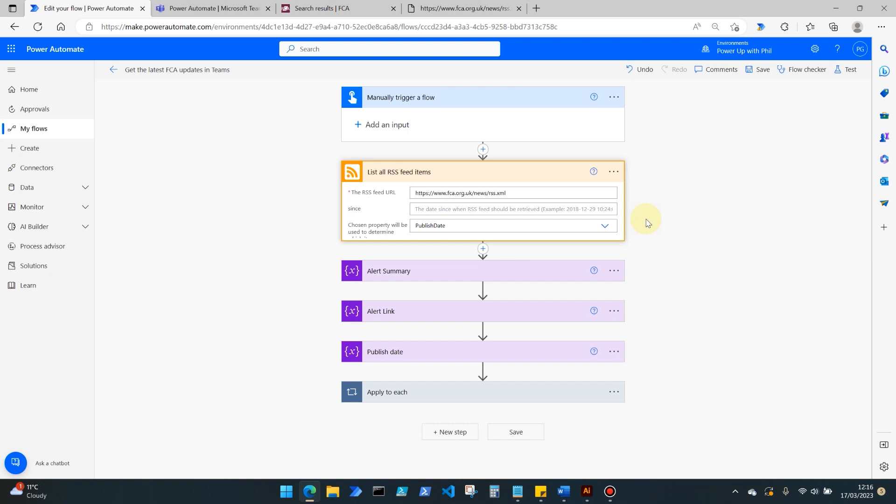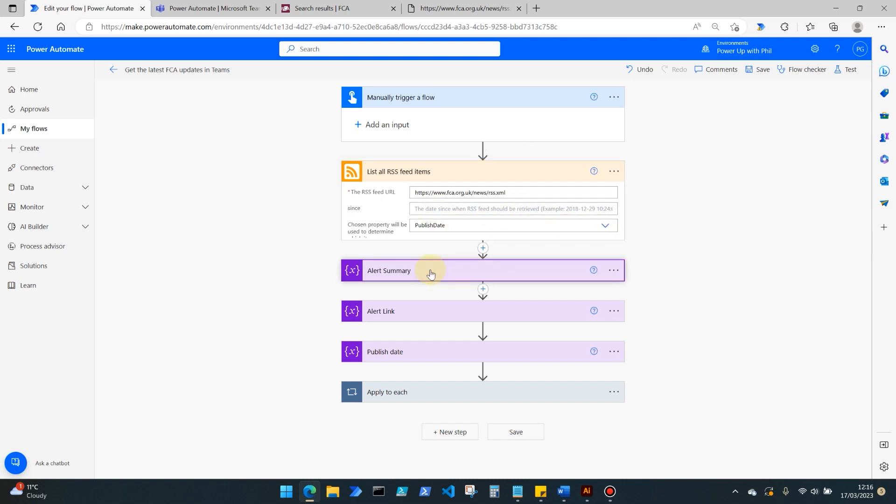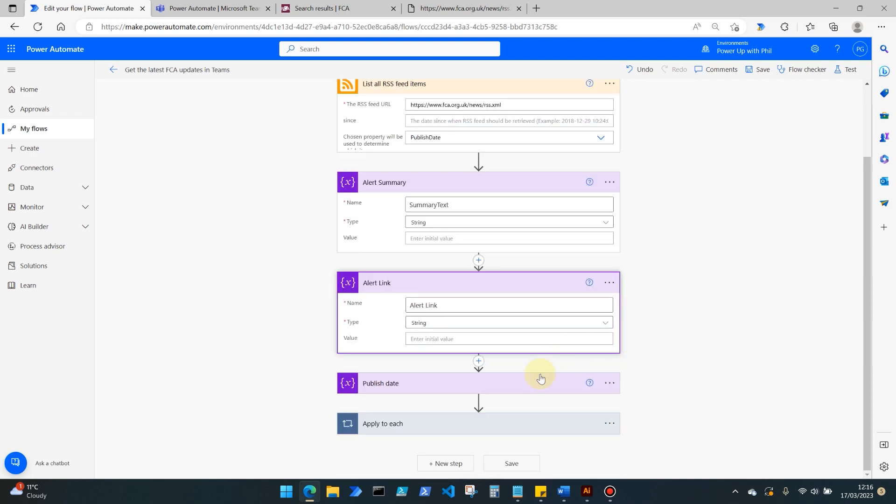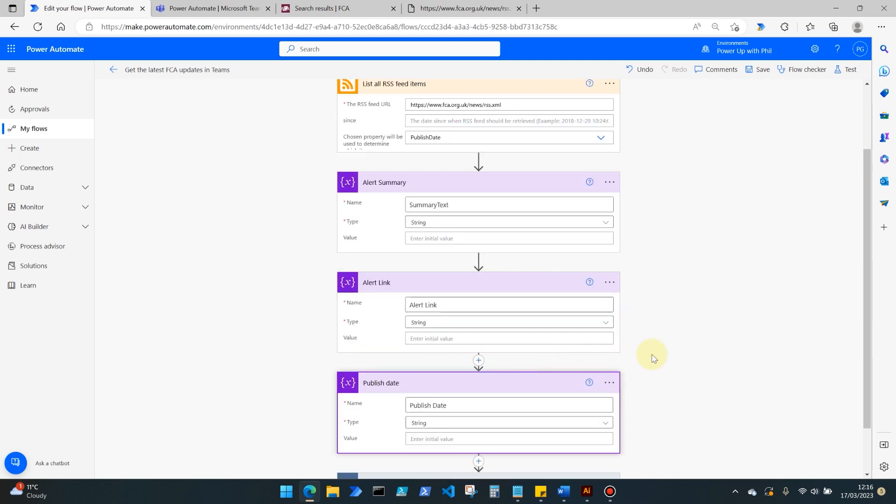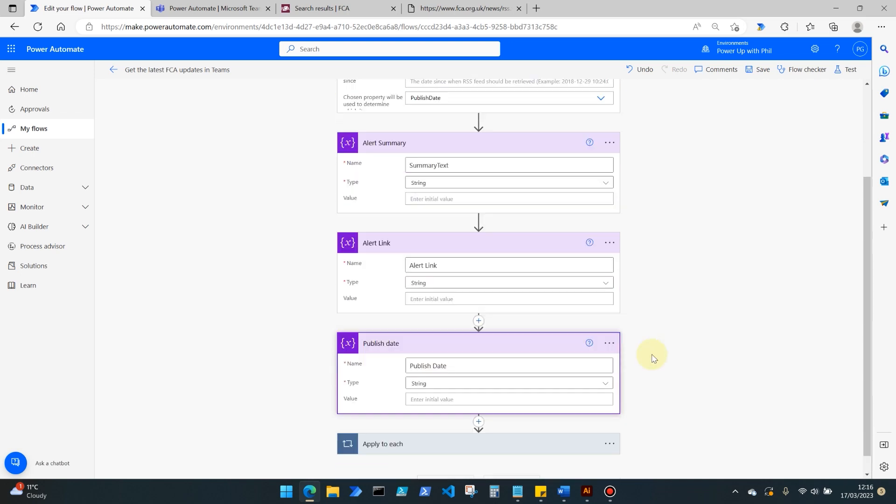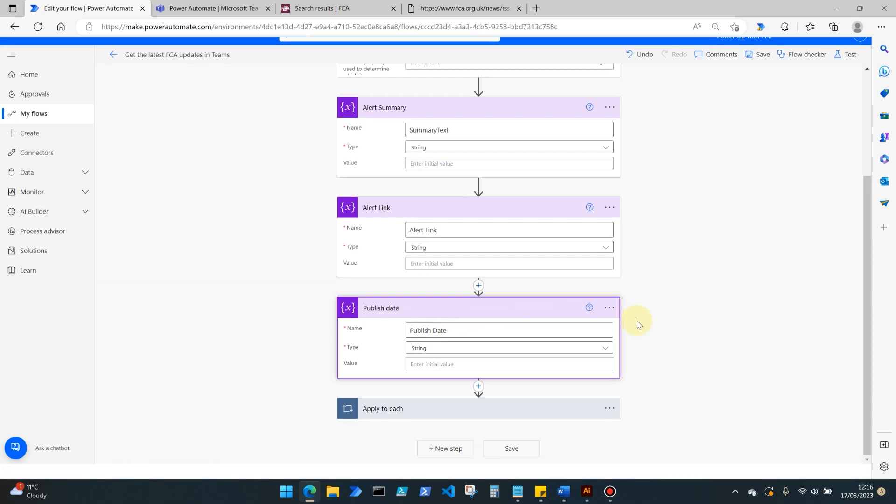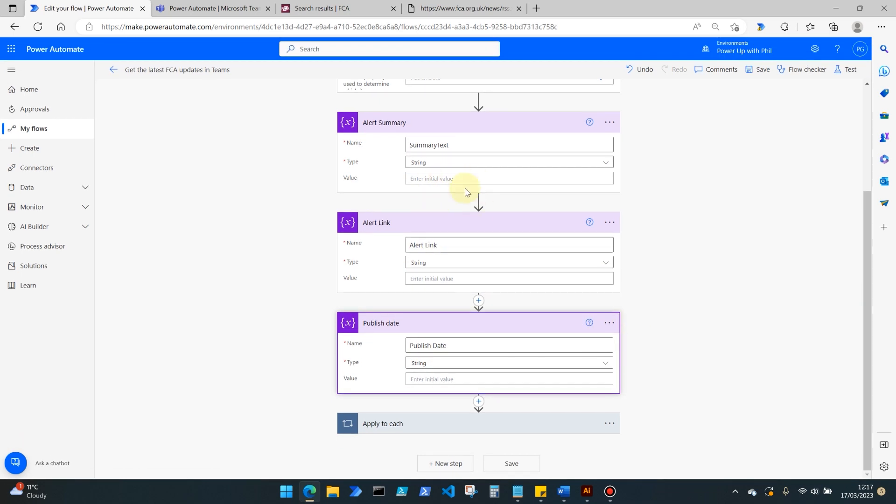If you only want to see RSS feed posts that have been created since the 10th of March or the last seven days, you're free to do that there. What we then do is initialize three variables, and these are used later on to make that message appear to us in Microsoft Teams. So I'm initializing three string variables here: one called summary text, one called alert link, and one called publish date. You'll see these come into their own when we actually try this out.